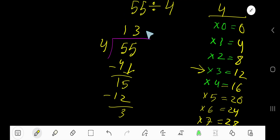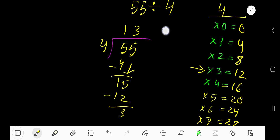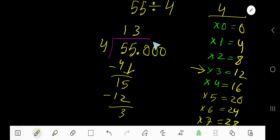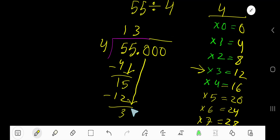So your answer is 13, remainder 3. But if you want to write your answer in decimal form, just take a decimal point here and you are allowed to take any number of zeros. Bring down the first zero. Before the zero there is a decimal — the decimal must come to the answer directly.